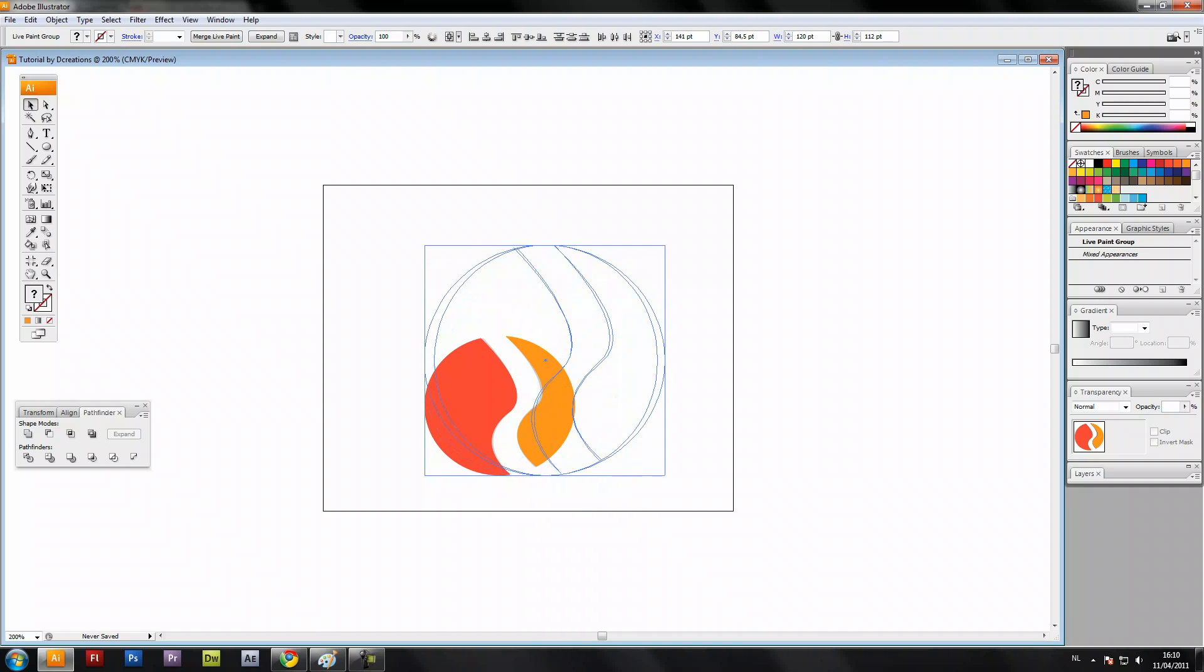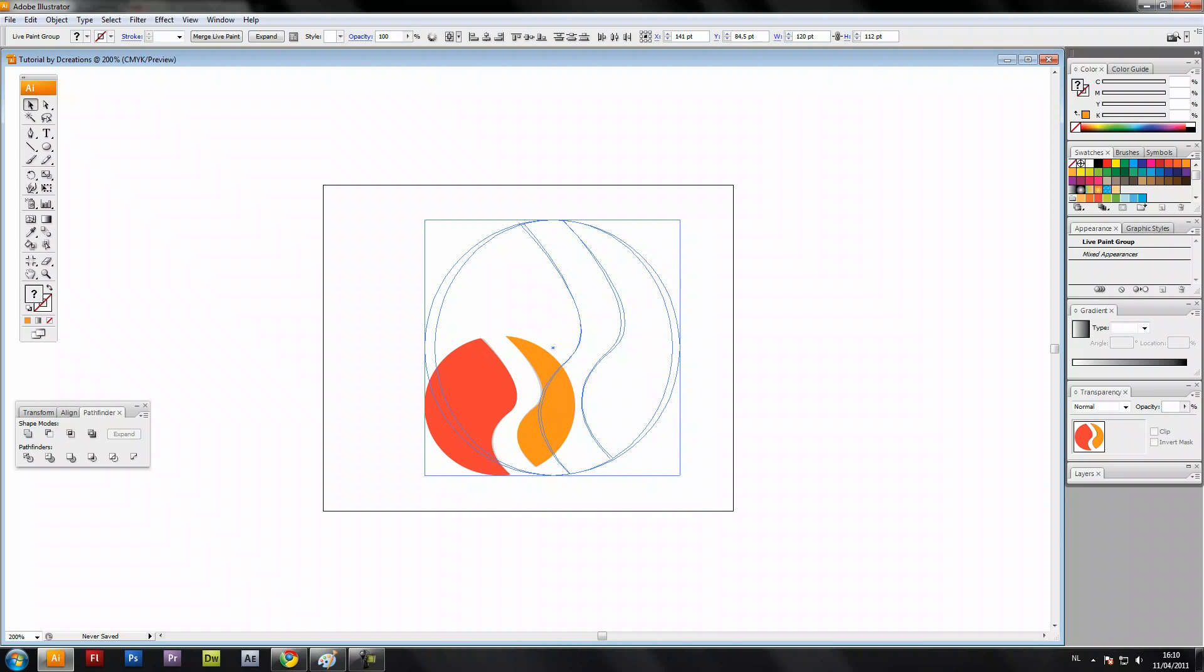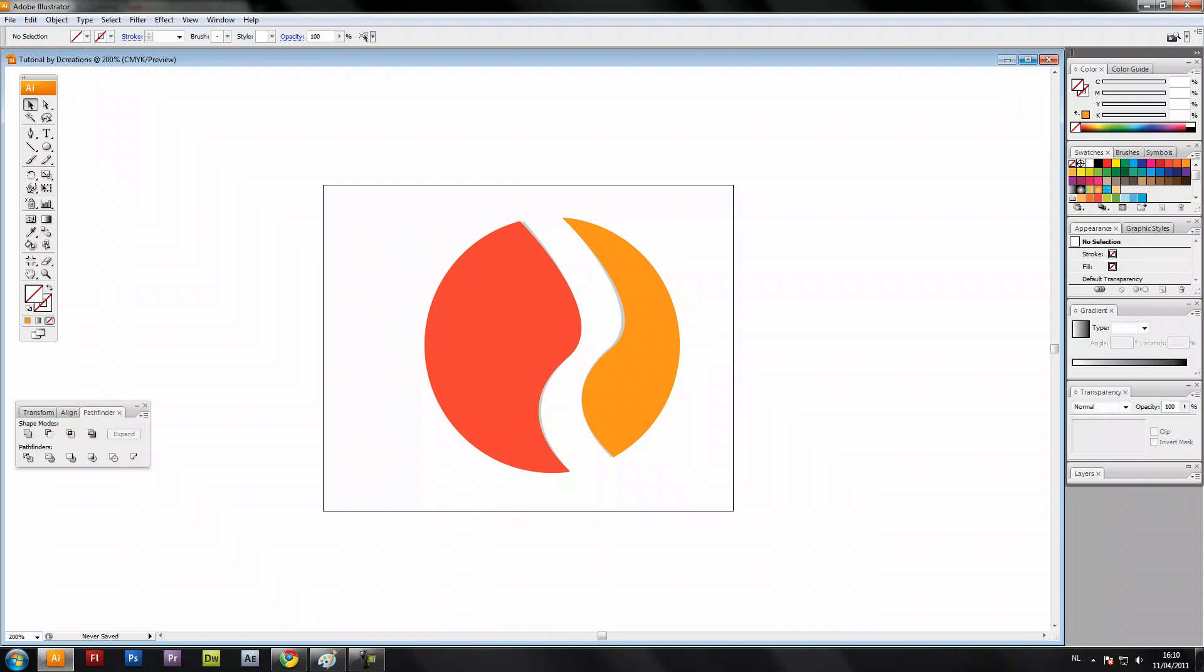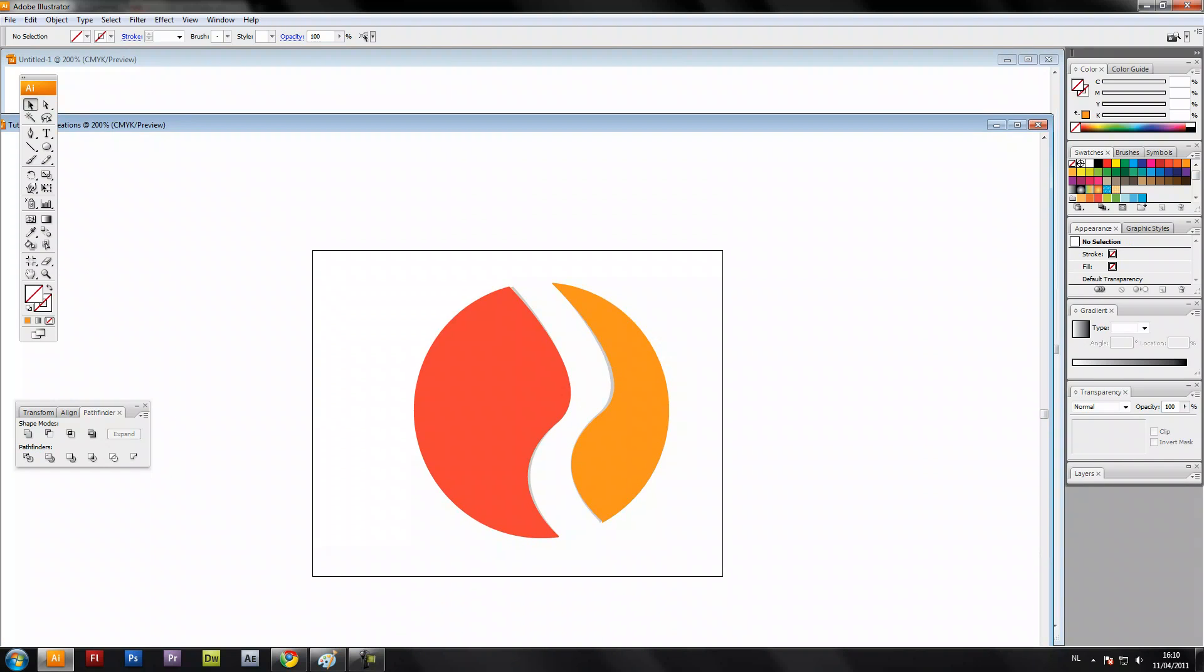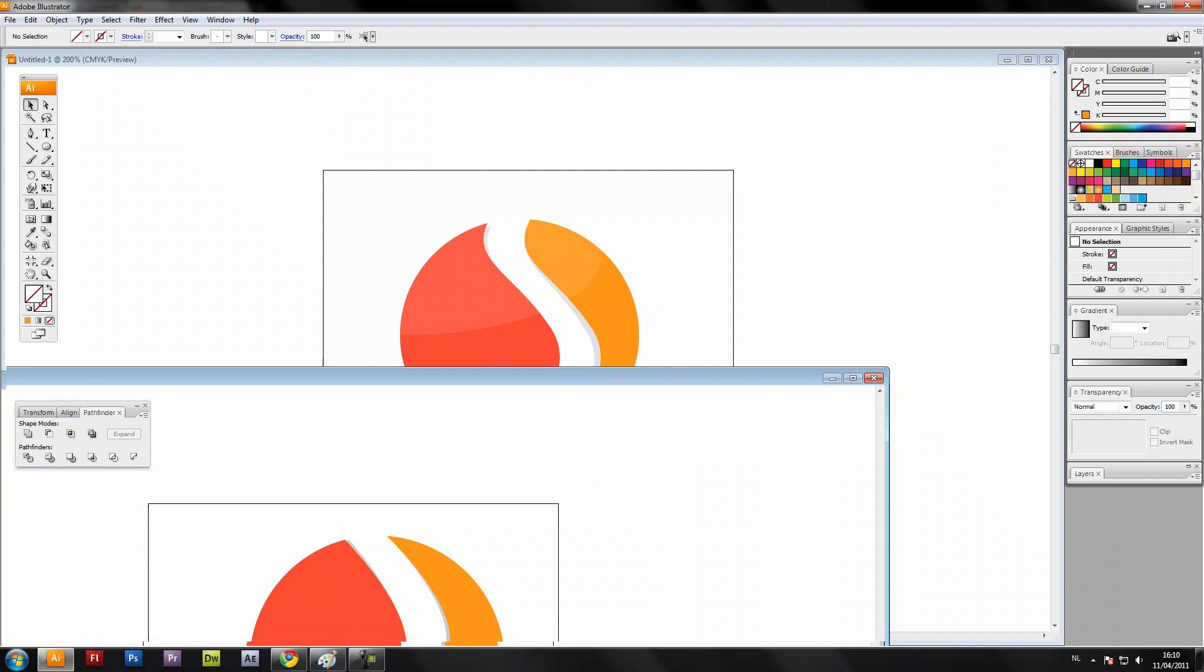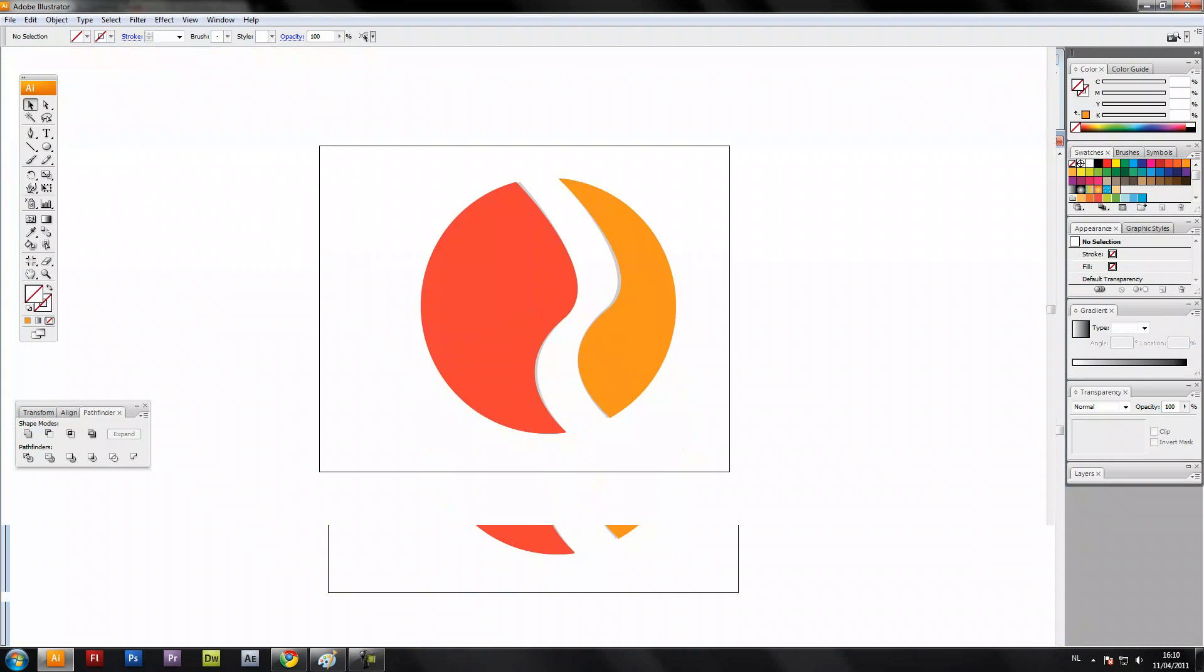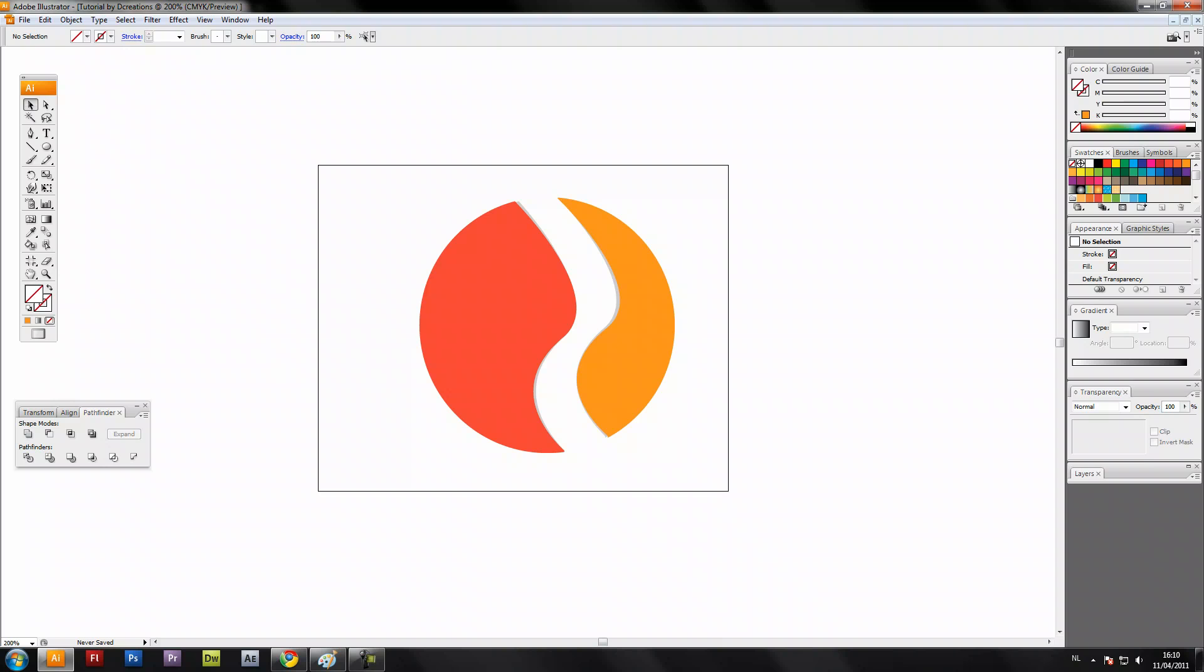This is our logo. For creating that nice color right here, we're going to use an opacity mask.